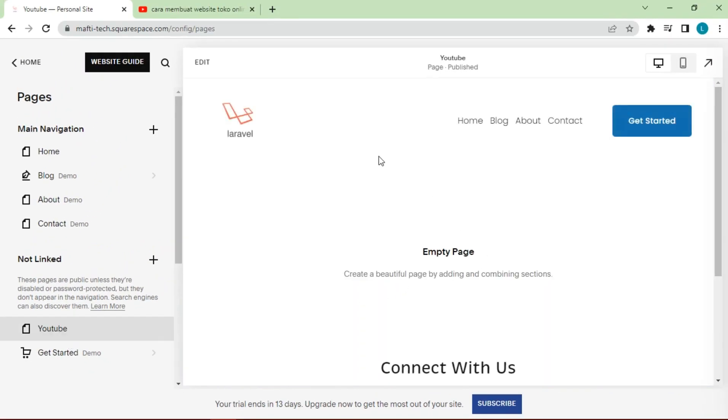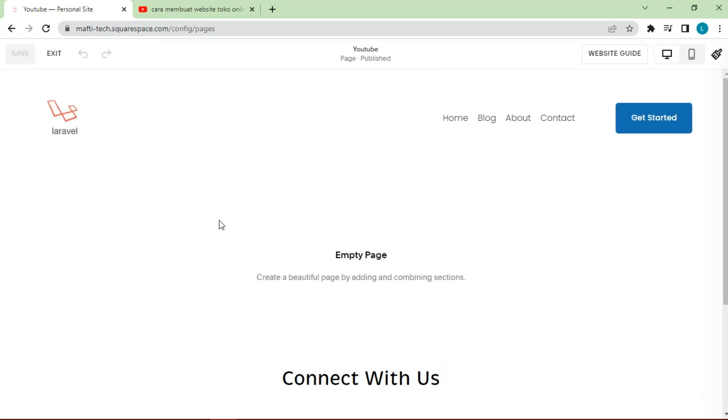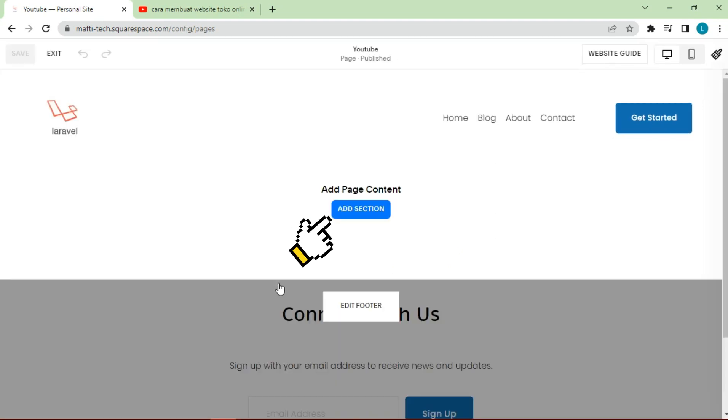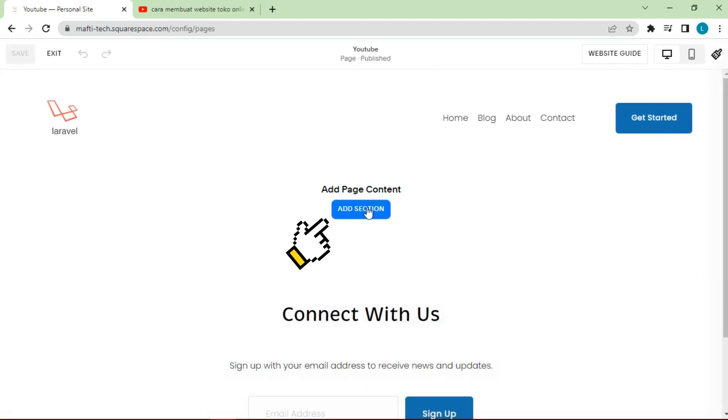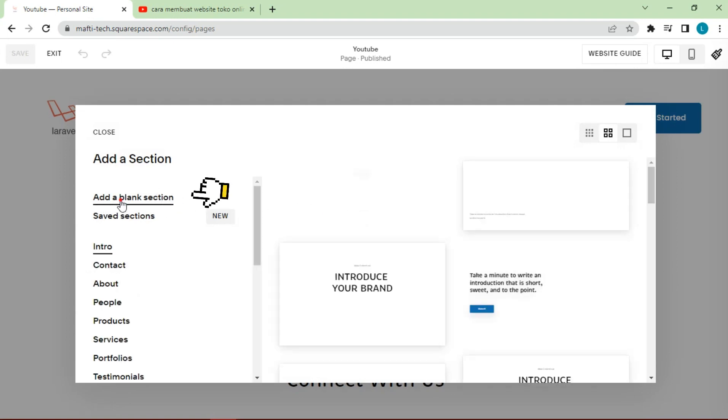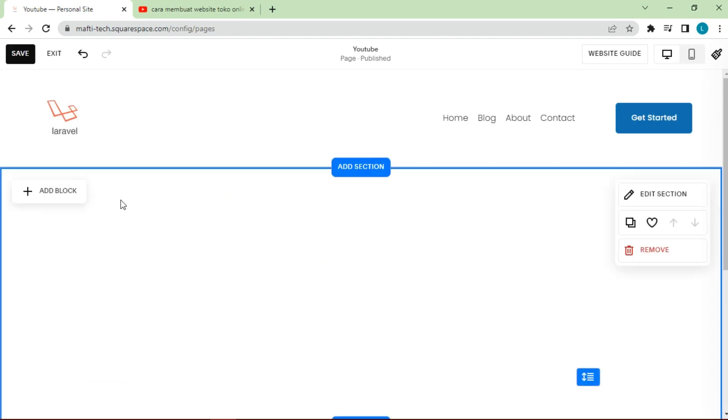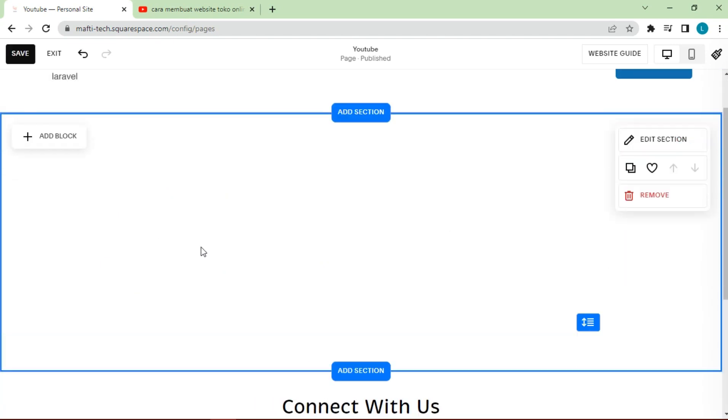After that a new page will appear so we can edit the YouTube feed. Click edit, then add sections, click add a blank section. A new section will appear for editing.